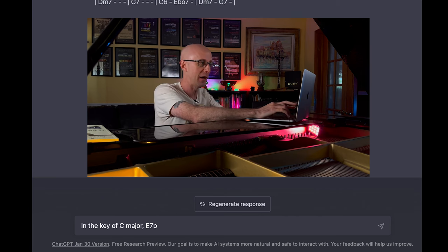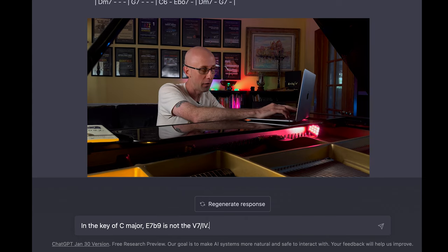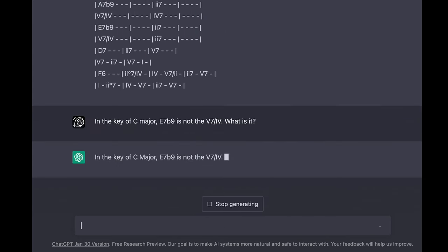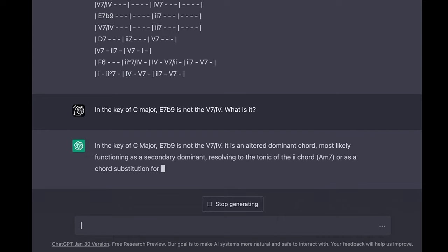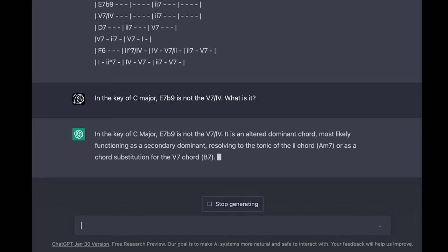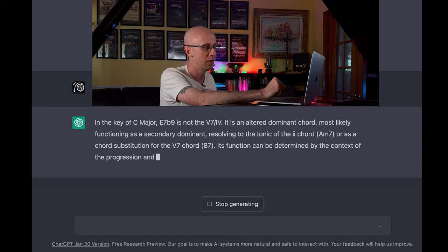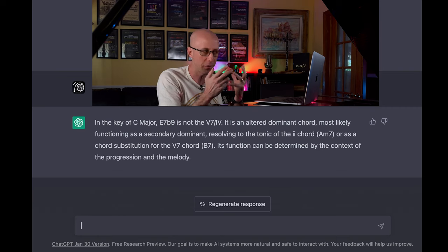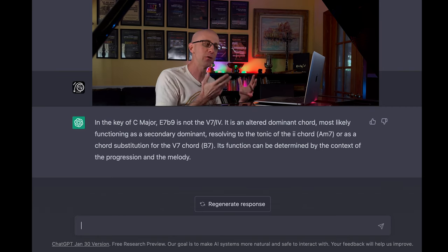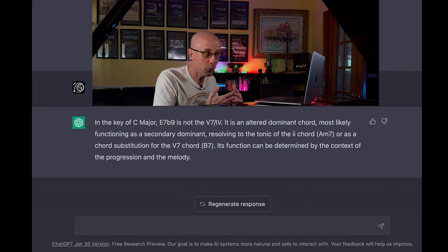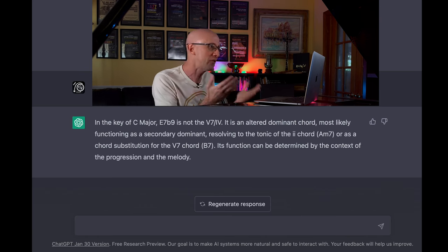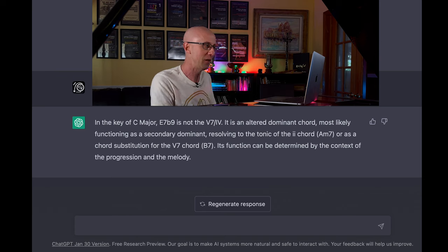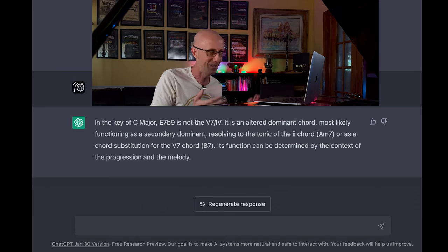In the key of C major, E7b9 is not the 5 of 4. What is it? — In the key of C major, E7b9 is an altered dominant chord, most likely functioning as a secondary dominant, resolving to the tonic of the 2 chord A minor 7, or as a chord substitution for the 5 of 7. — It's so weird that she understands the theory but is labeling all the chords incorrectly. The 2 is not A minor in this key, and E7 is not a substitution for the 5 of 7, which is also not B7, by the way.